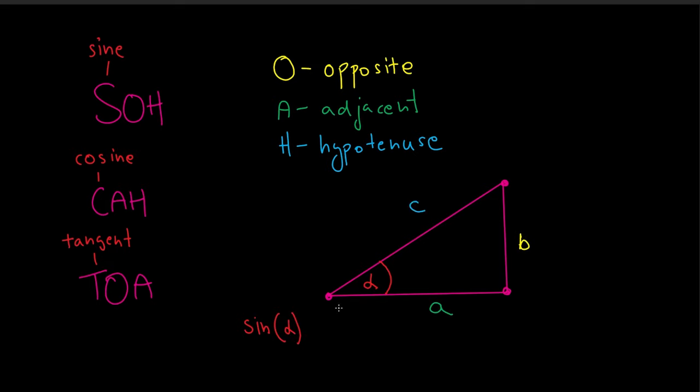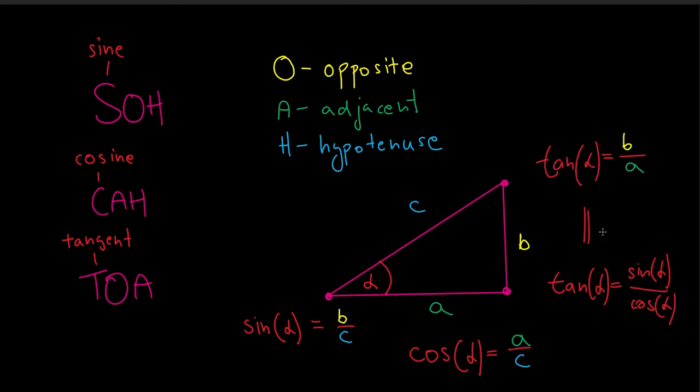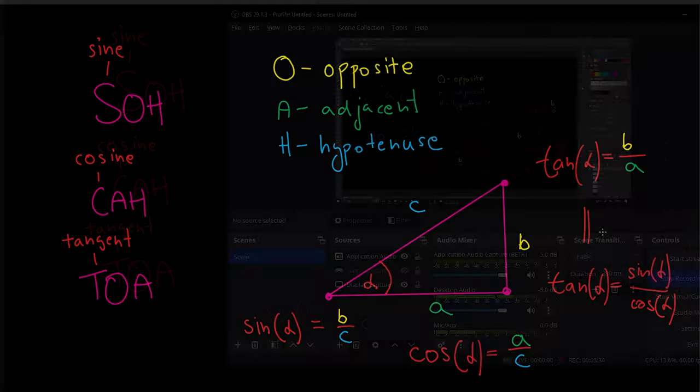Looking at this Pythagorean triangle, sine will compare the lengths of opposite to hypotenuse, cosine adjacent to hypotenuse, and tangent is opposite to adjacent, or in other words, sine over cosine.